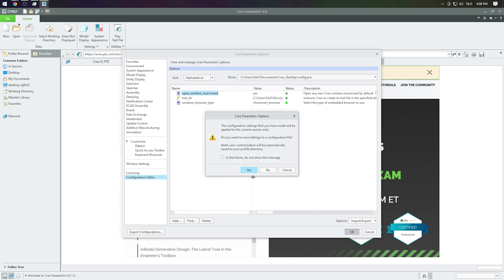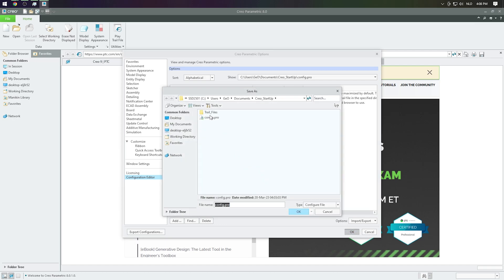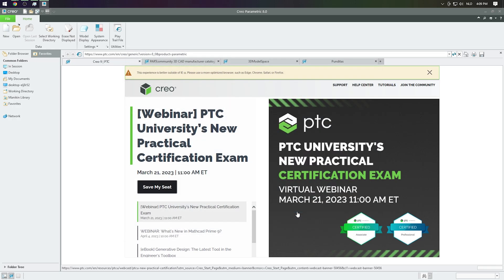Let's say yes and save it to our config.pro in our startup folder, then hit OK again.